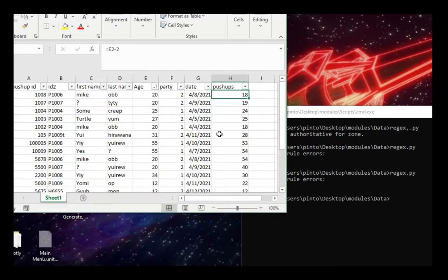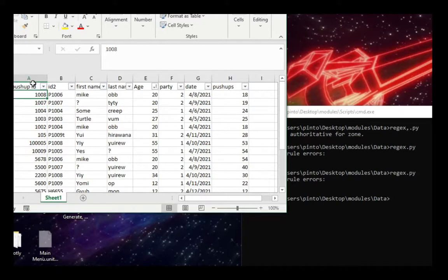the date in which they provided this data, and the number of push-ups for this example, and the push-up ID, the unique identifier for every one of these events.